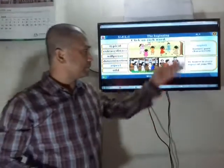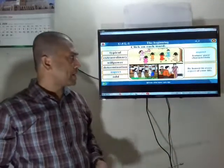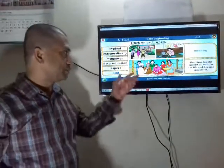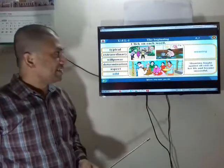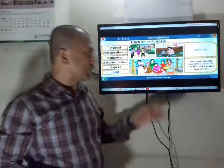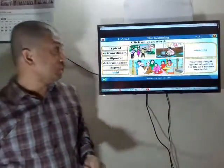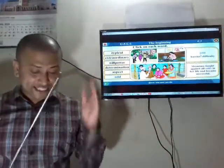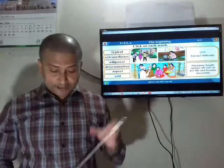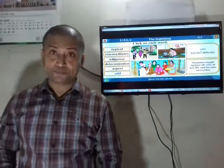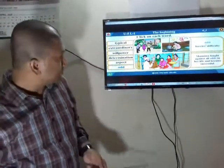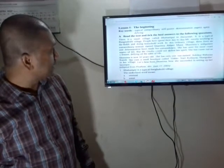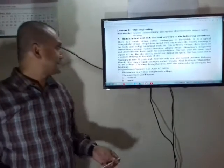The last word: 'odds' — means barriers, difficulties. Sentence: 'Samina fought against all odds in her life and became successful.' The meaning: barrier, difficulty. Now I will take you to our text. Please open your books at page 45. We have reached Section A.